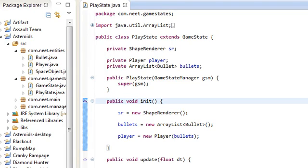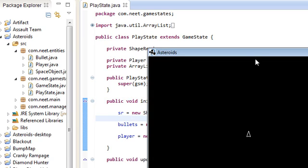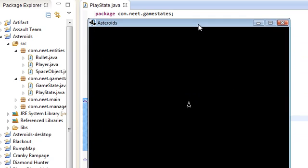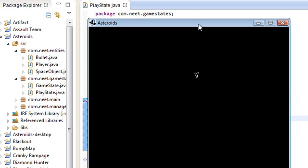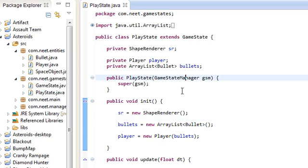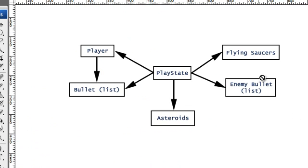Hey guys, this is Mike and this is the seventh video in the libgdx desktop tutorial. In the last video we did the player movement and shooting along with the thruster animation. In this video we're going to be doing the asteroids.